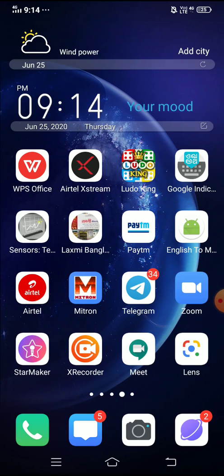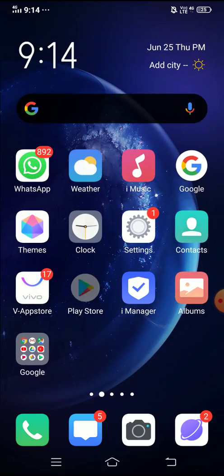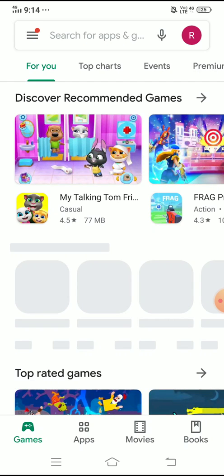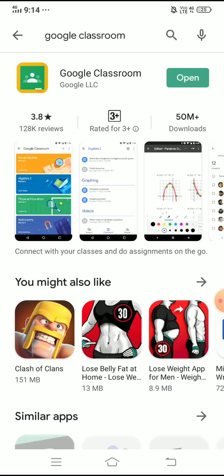The first and simplest way to access Google Classroom on your mobile will be by using the Google Play Store. First of all you have to search for the Google Play Store in your mobile and click on that. Once you have clicked on Google Play Store, you have to just type 'Google Classroom'. This is the first option which is available — and that is Google Classroom.